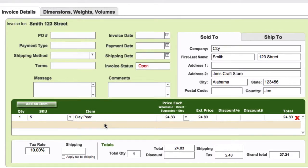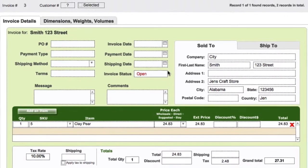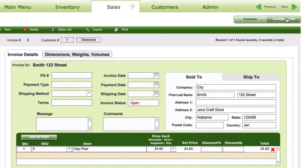Then we just click on Create Invoice. You can see what's happened — we've now created an invoice and the items from the consignment order that were sold have automatically been put into the invoice for this customer. Now all you need to do is fill in the rest of the details: purchase order, payment type, shipping, etc. Same as you do for a regular invoice — if you haven't watched the invoice tutorial, just watch that. Fill in the rest of the information and your invoice is basically created straight from that consignment order.